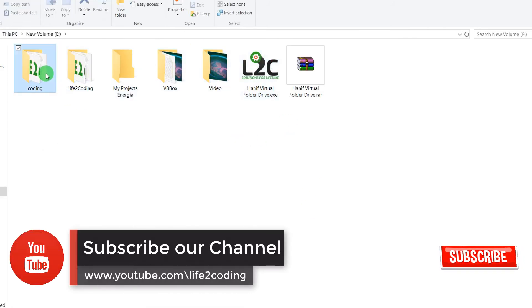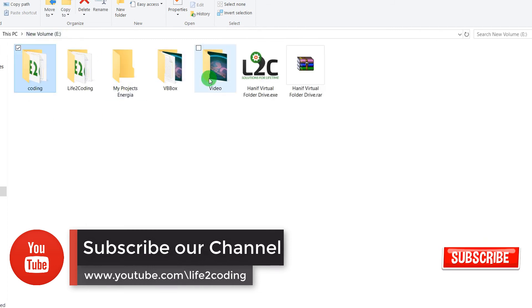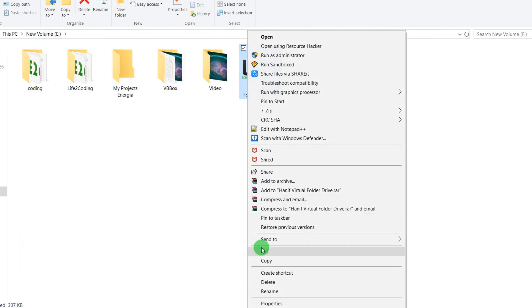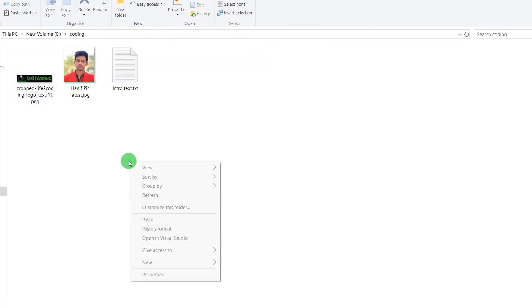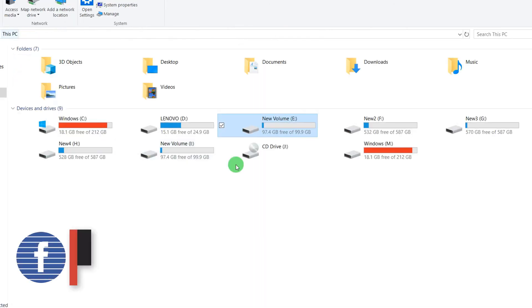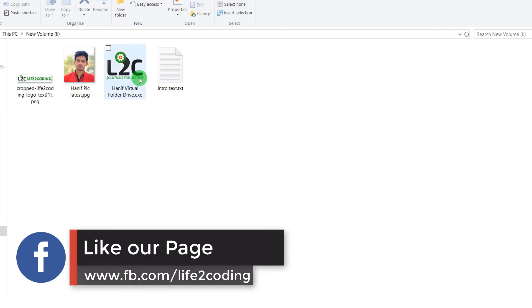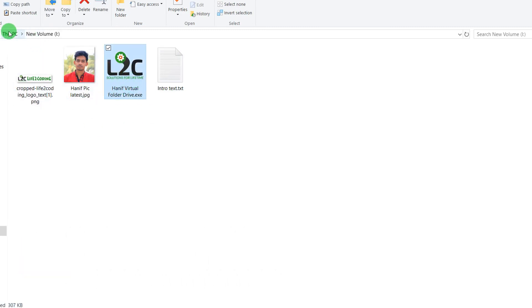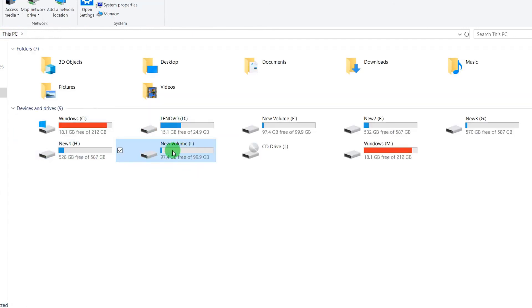...and just come back, and you can see that it is already here. So you don't need to access your folder every time. You just come to your PC and then access it like the other drives.